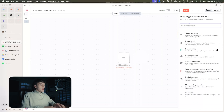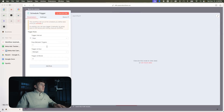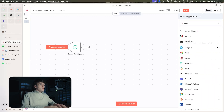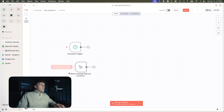The first thing I'm going to add is just a schedule trigger, and we're going to run this every three hours. I'm also going to add a manual trigger so that I can run it for testing.